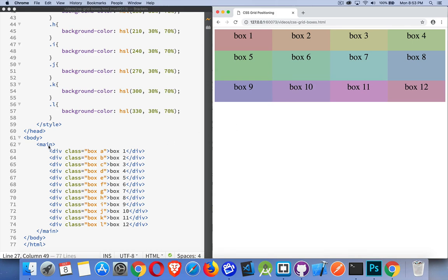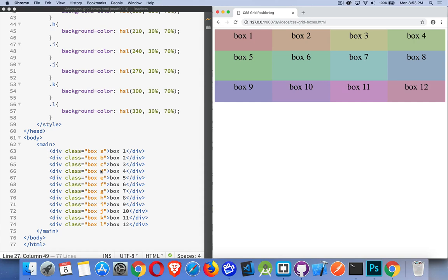What I've done is I've created a main element with 12 divs. I gave them all the class box just so I could do some basic styling on them. Then I gave them the classes A through L, just a random letter for each one. For each one, I've put their number just so we can keep track of where they're moving without having to remember which color is which box.